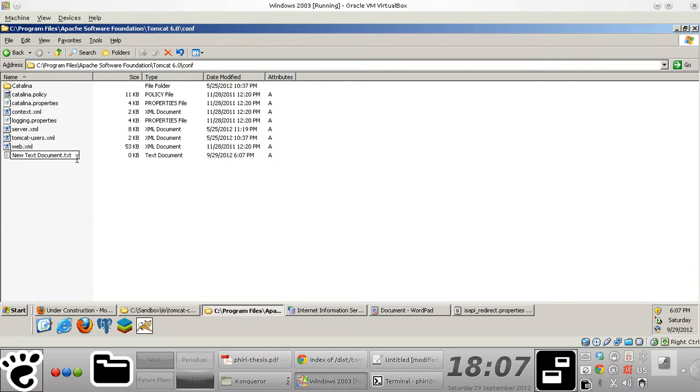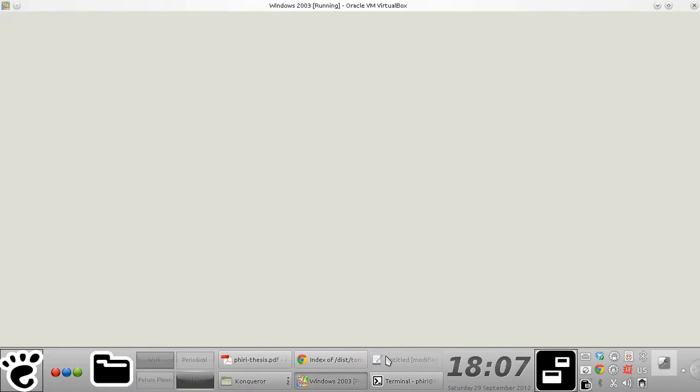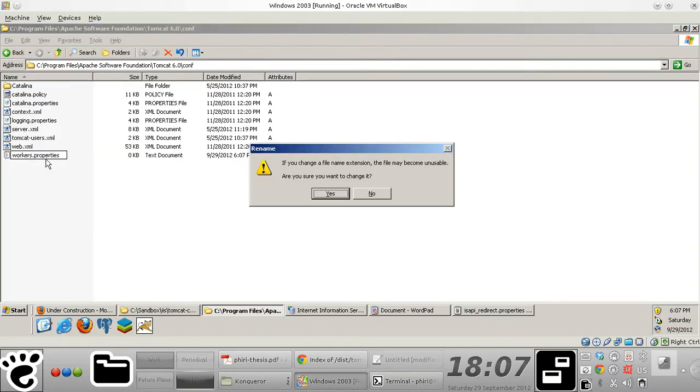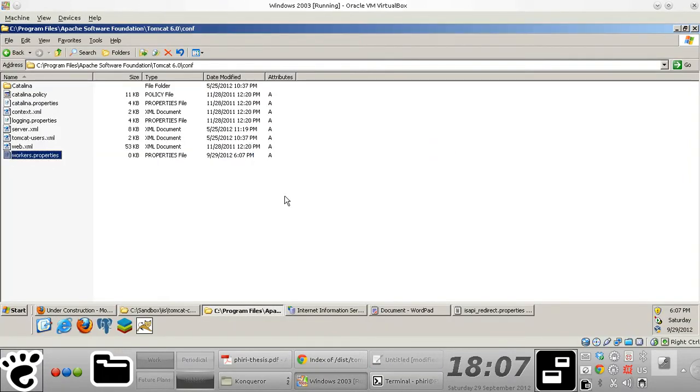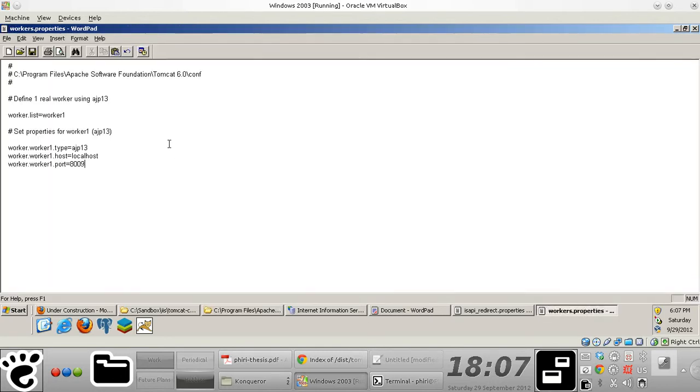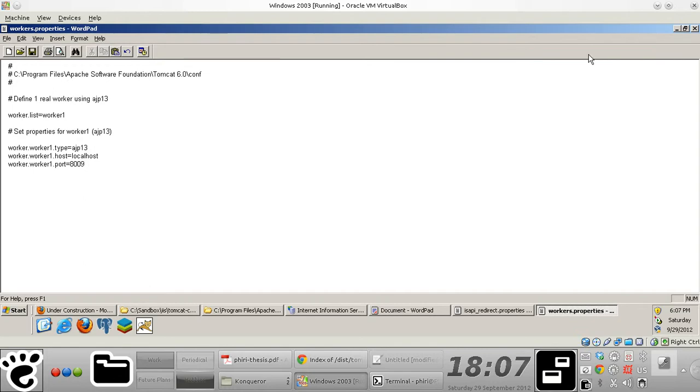Okay. So that's our workers dot properties file. Like that. And I'll just save it. Yes.